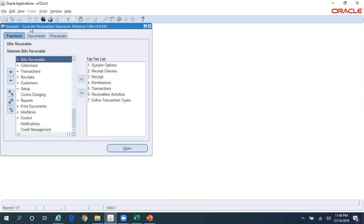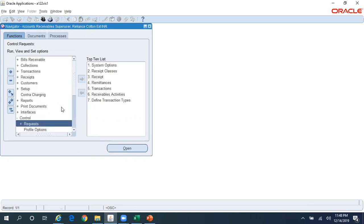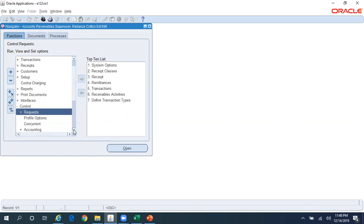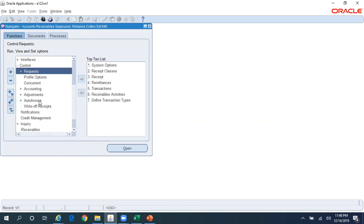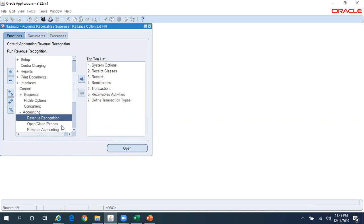You should be logged into the AR responsibility. I'm currently in the Accounts Receivable Super User responsibility. Now navigate to Control, then Accounting, then Open Close Periods.